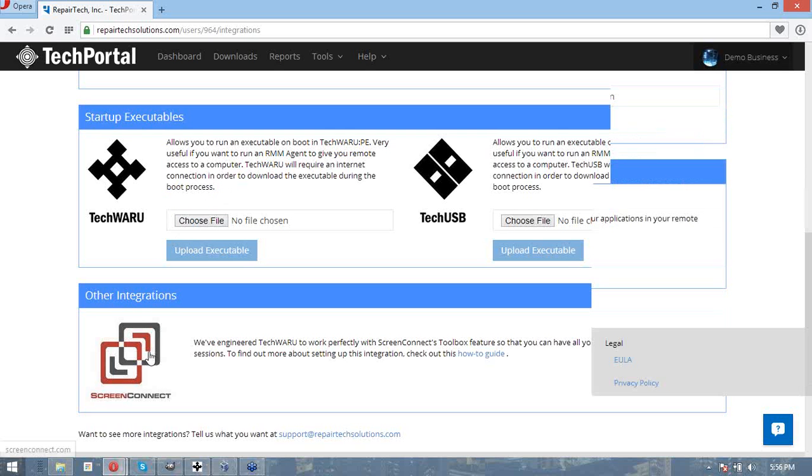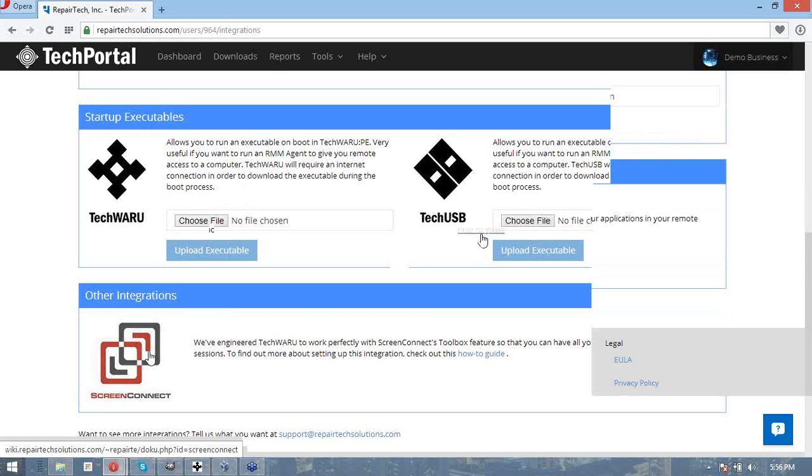Lastly, we've engineered TechWaru to work very well with Screen Connect in its remote desktop environment. However, TechWaru can work really well with any remote session software. You can view more by clicking this how-to guide link.